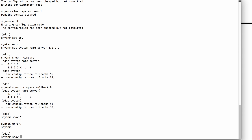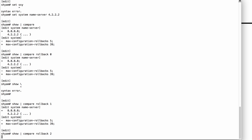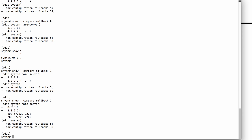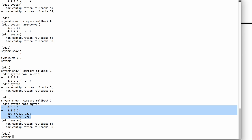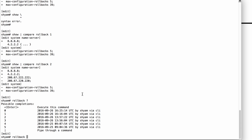You can also compare with other rollback files. You can do show compare rollback one, and it's going to show you the changes with respect to rollback one. You can try rollback two — you can see there are some more changes when I compare my current modified config with rollback two. If you want to see all the rollback files stored on your device, you can type rollback and hit question mark, and it will show you all the rollbacks saved so far.